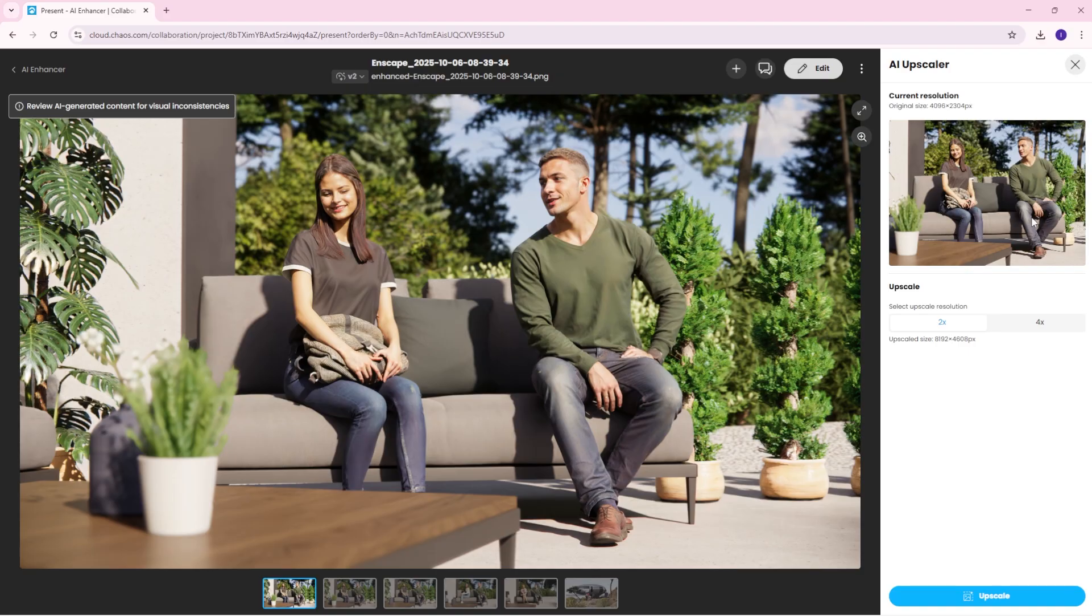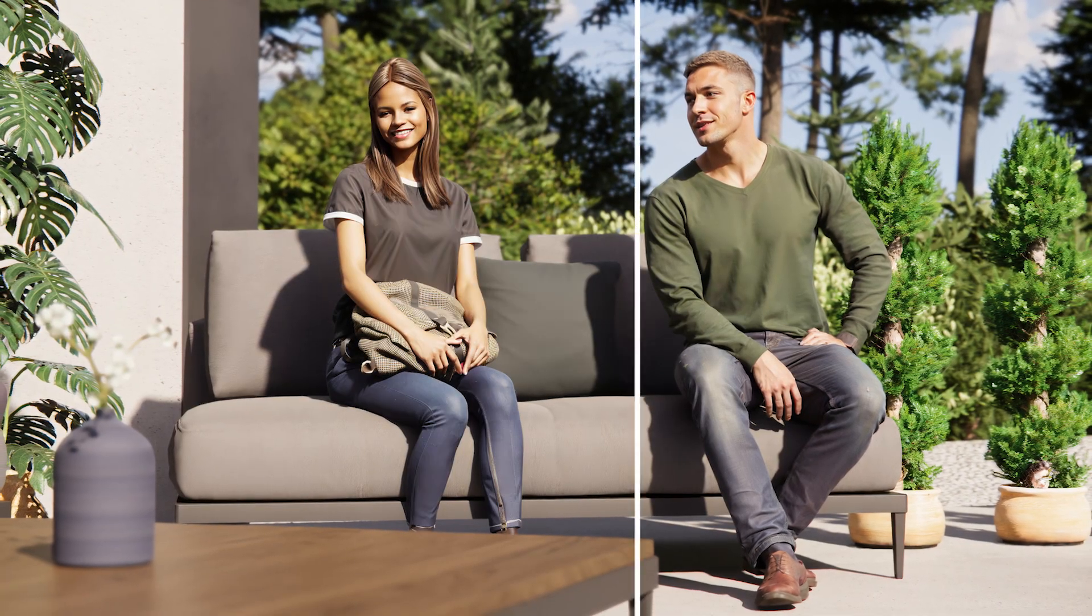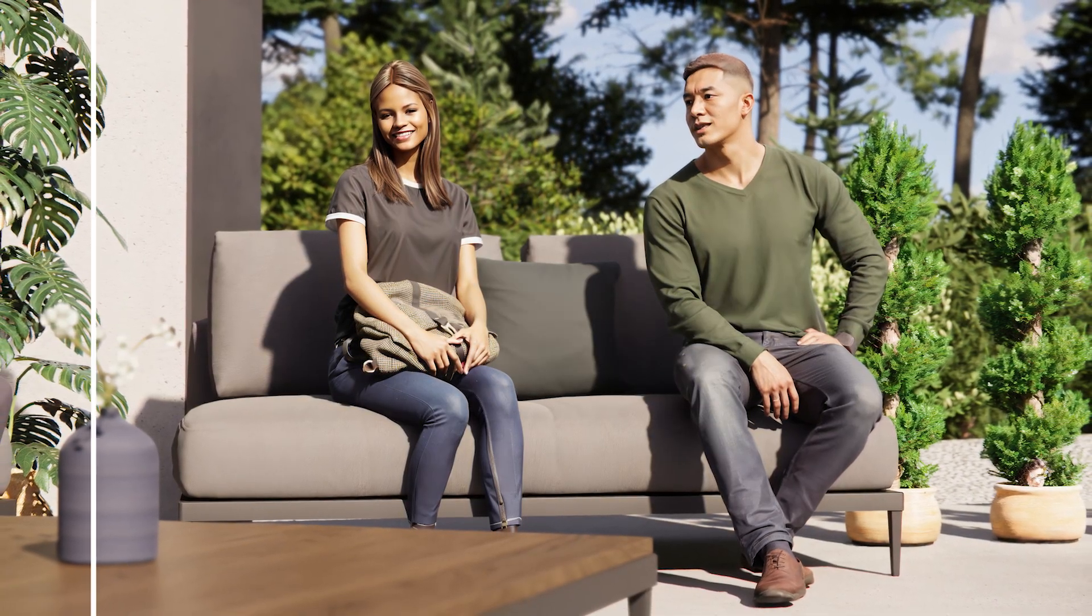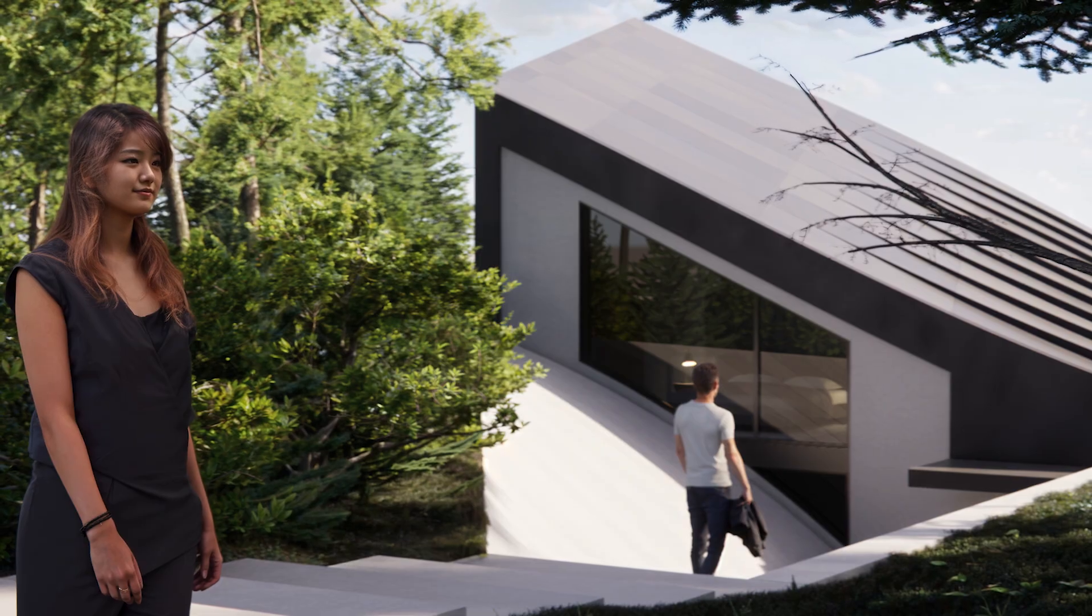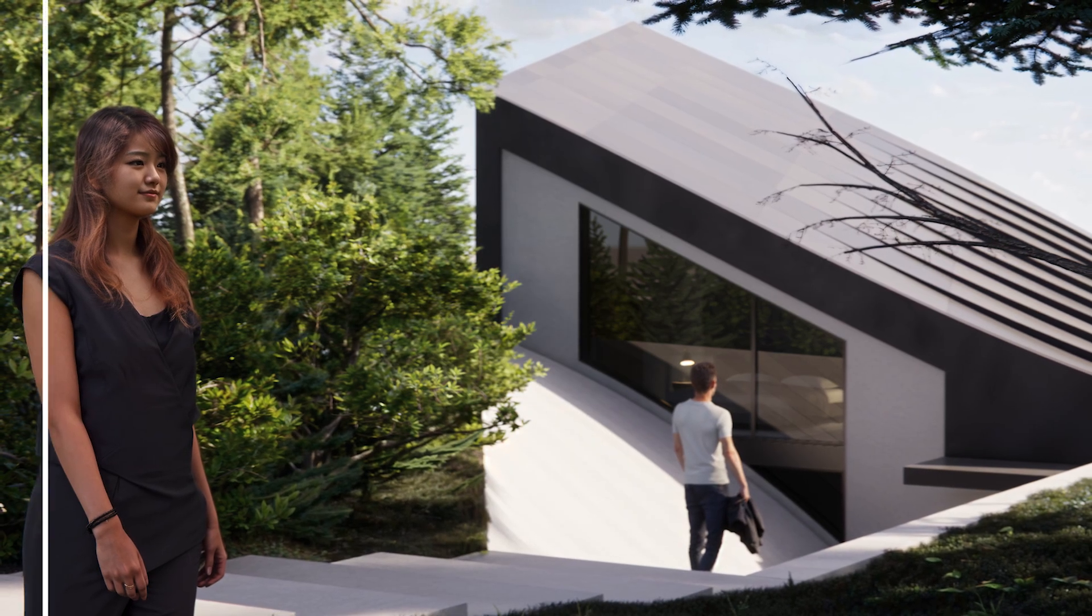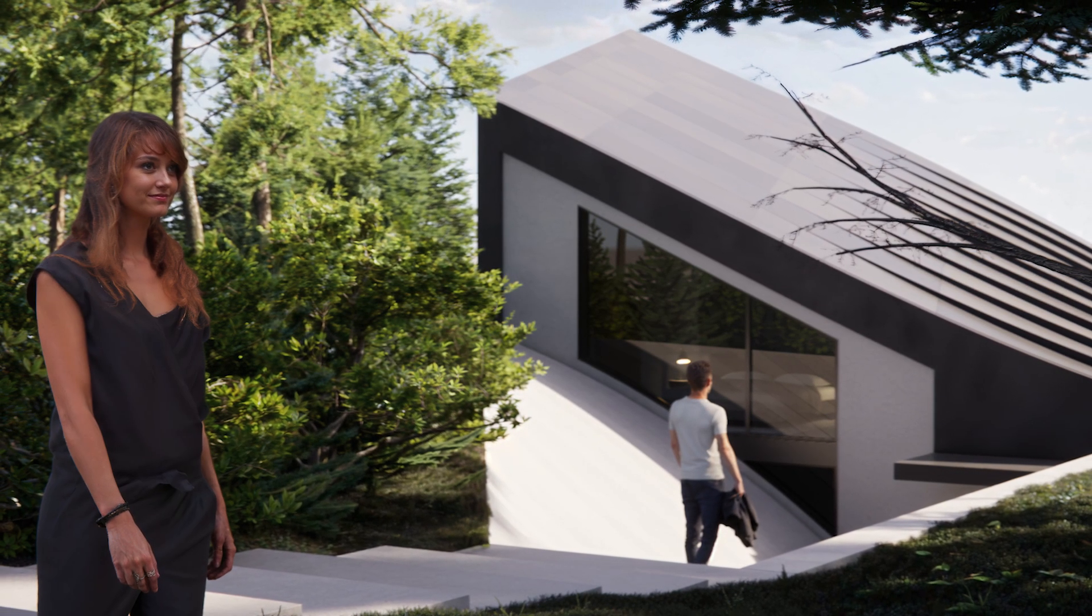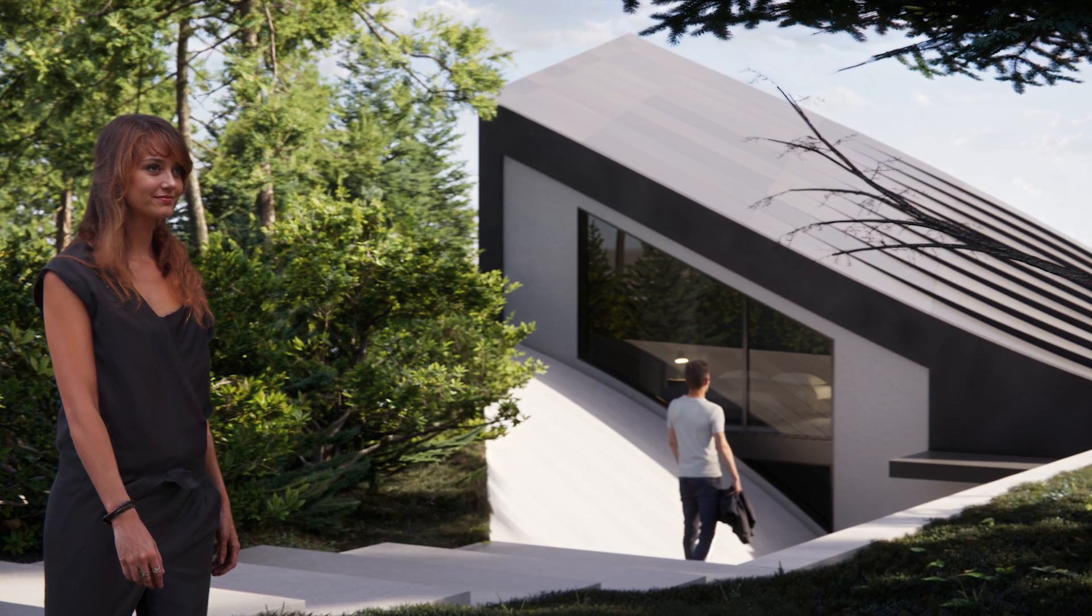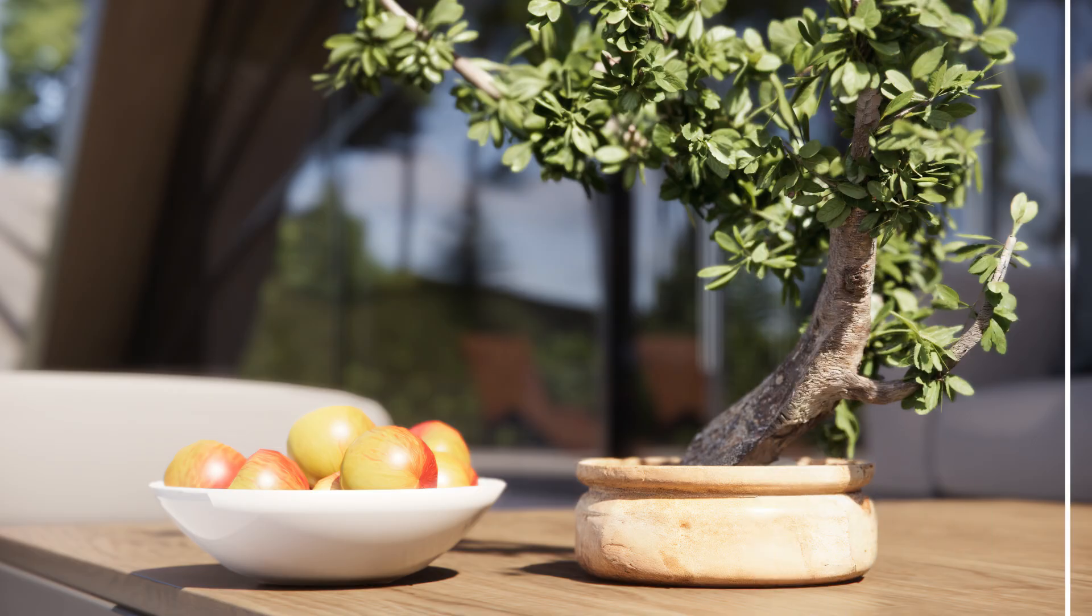Simply choose whether the image should be increased two or four times and click upscale. Thanks to the enhancer's advanced options, achieving the perfect result now comes with more control and less guesswork than before, allowing you to fine-tune details and bring your creative vision to life with confidence.